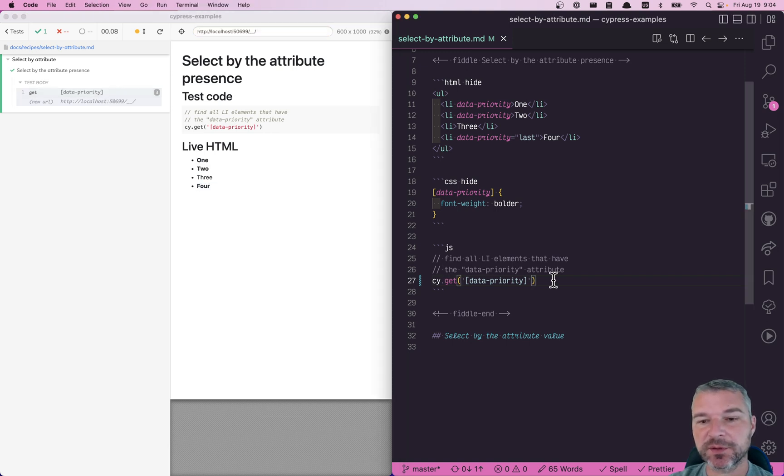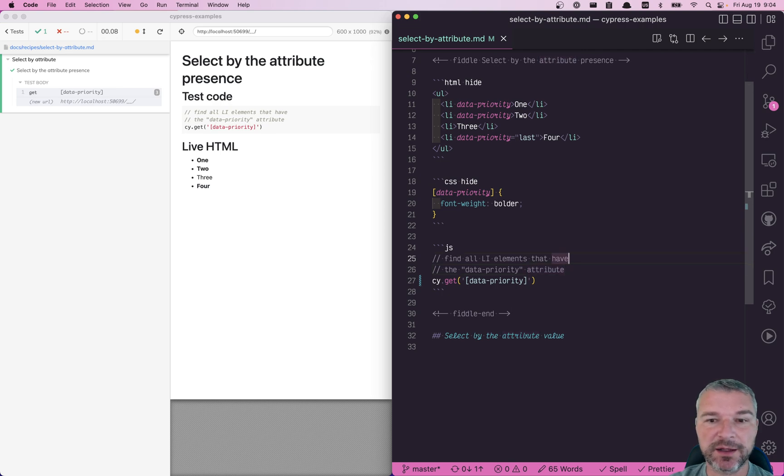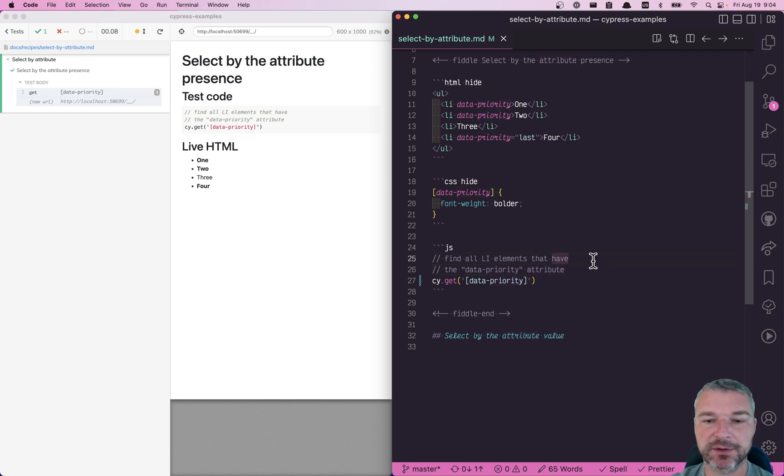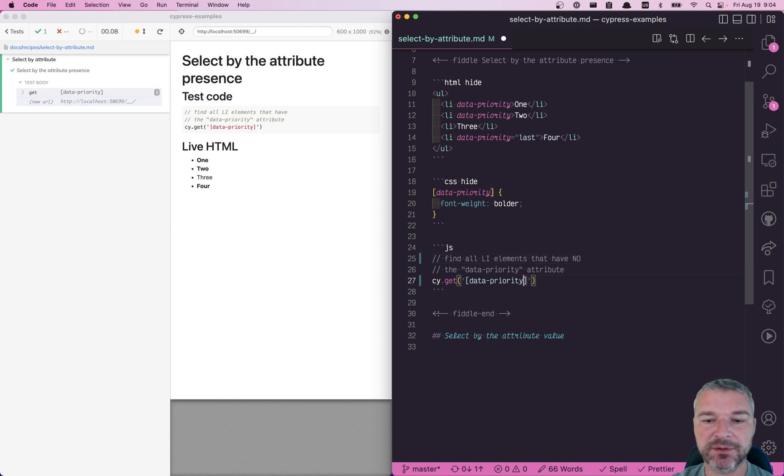What about the inverse? What about trying to find all elements that don't have data-priority attribute? Well, here's what I would do. Here's my trick.